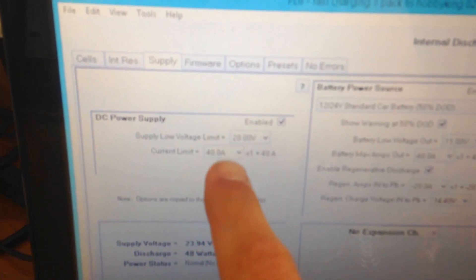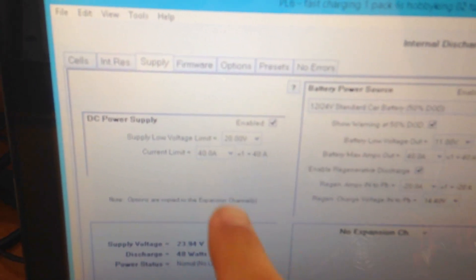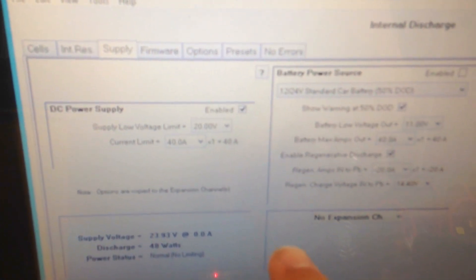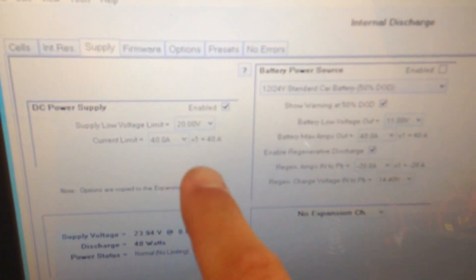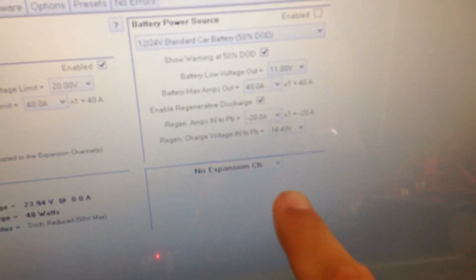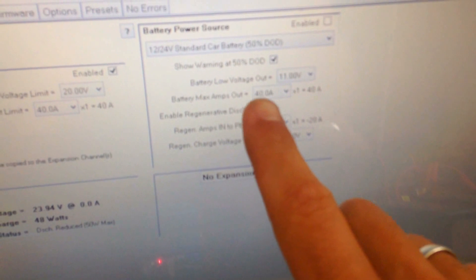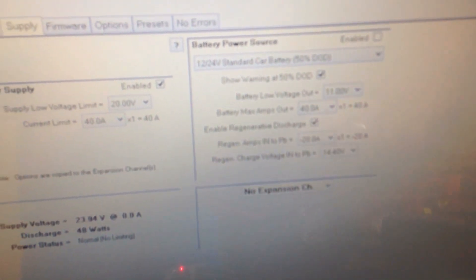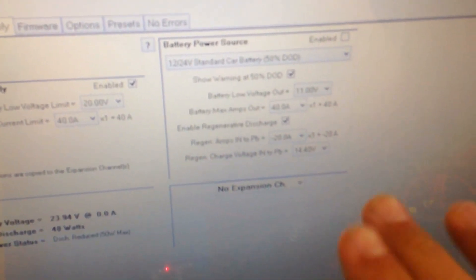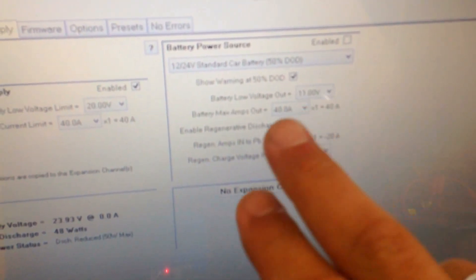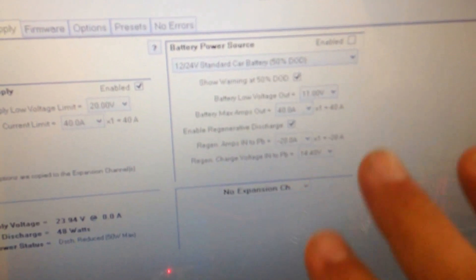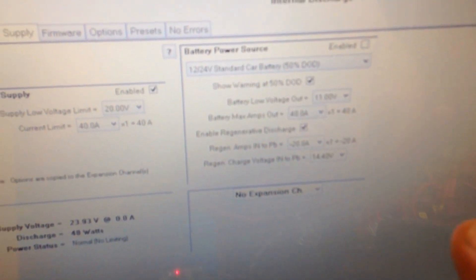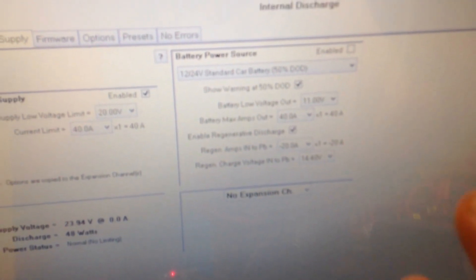the power supply levels, like the lowest and stuff, your current limit. You can actually set up the battery power source as well, so you can actually tell it to stop at 50%,